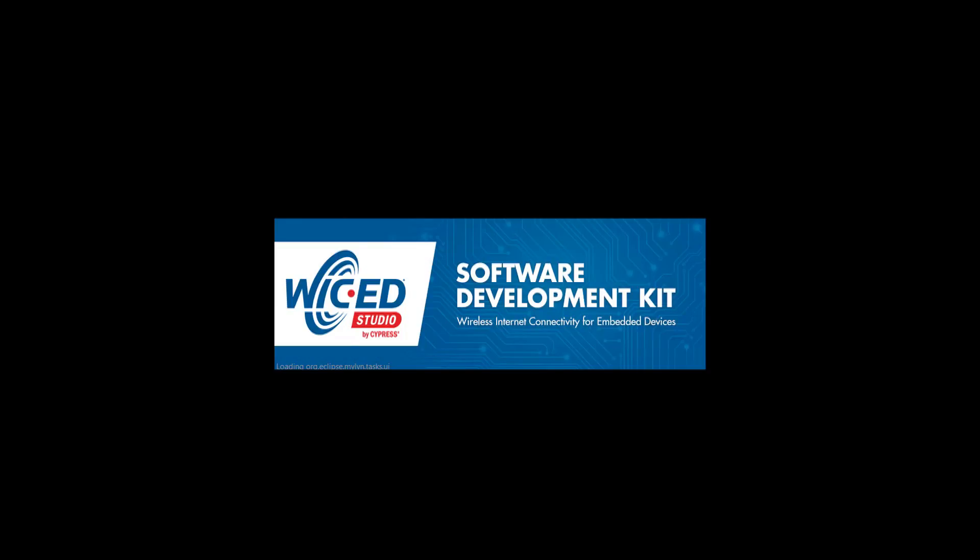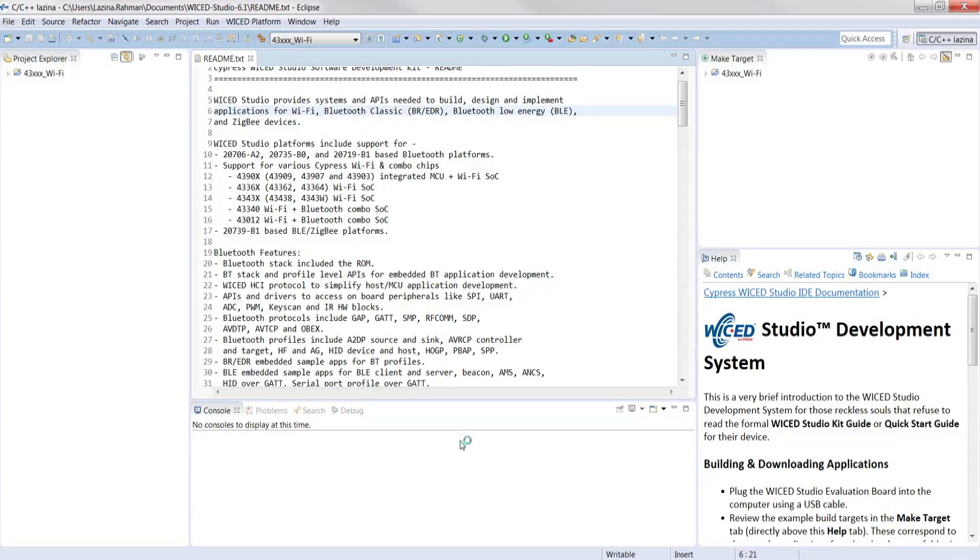For today's example we will create an application snippet that scans for nearby Wi-Fi access points. I'm going to open up my Wicked Studio 6.1 and let's begin. Alright let's open up our Wicked Studio. To give you a brief tour,